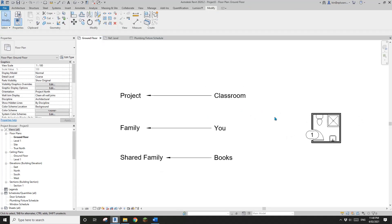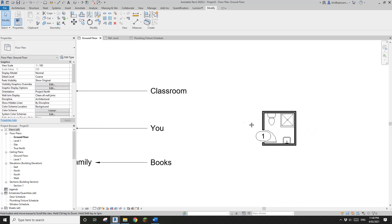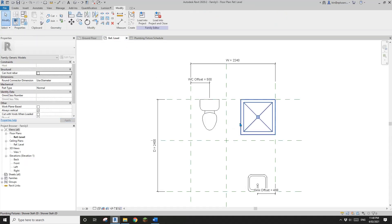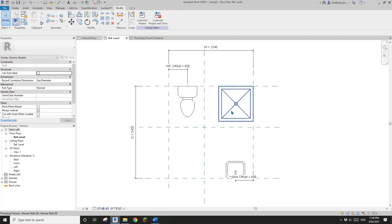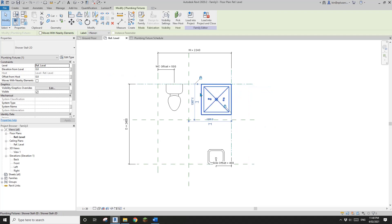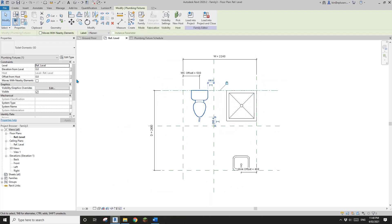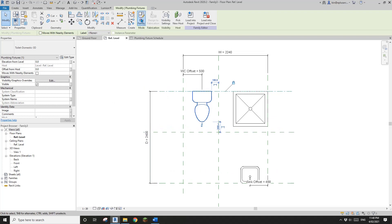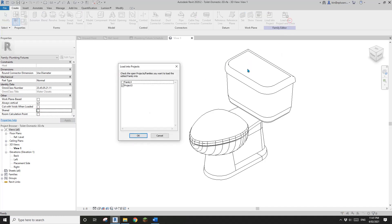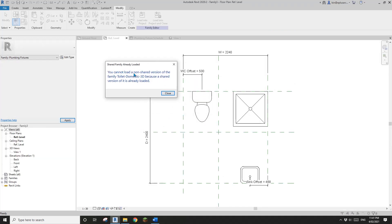Now, if the plumbing fixtures inside the family are shared families, you won't be able to change them to 'not shared' and overwrite. I'll show you: in this toilet, if I edit the family, 'shared' is checked. If I uncheck it and try to load it back into the family, it will say you can't do this.